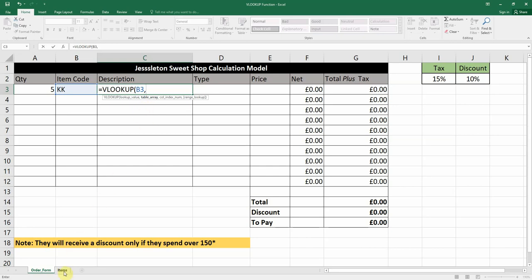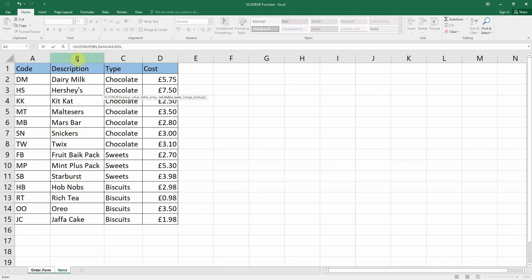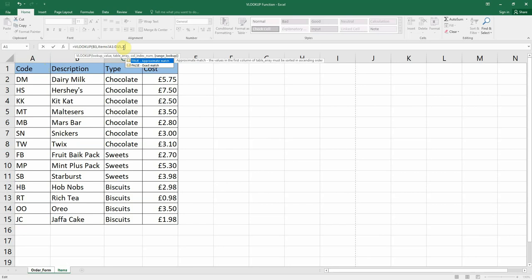All the items are on the items worksheet so we highlight the whole table — that's our table array. Then we press comma and the column index number lights up. Starting from the table, column index number one is the first column, then two, three, and four. For the description we put in column index number two.